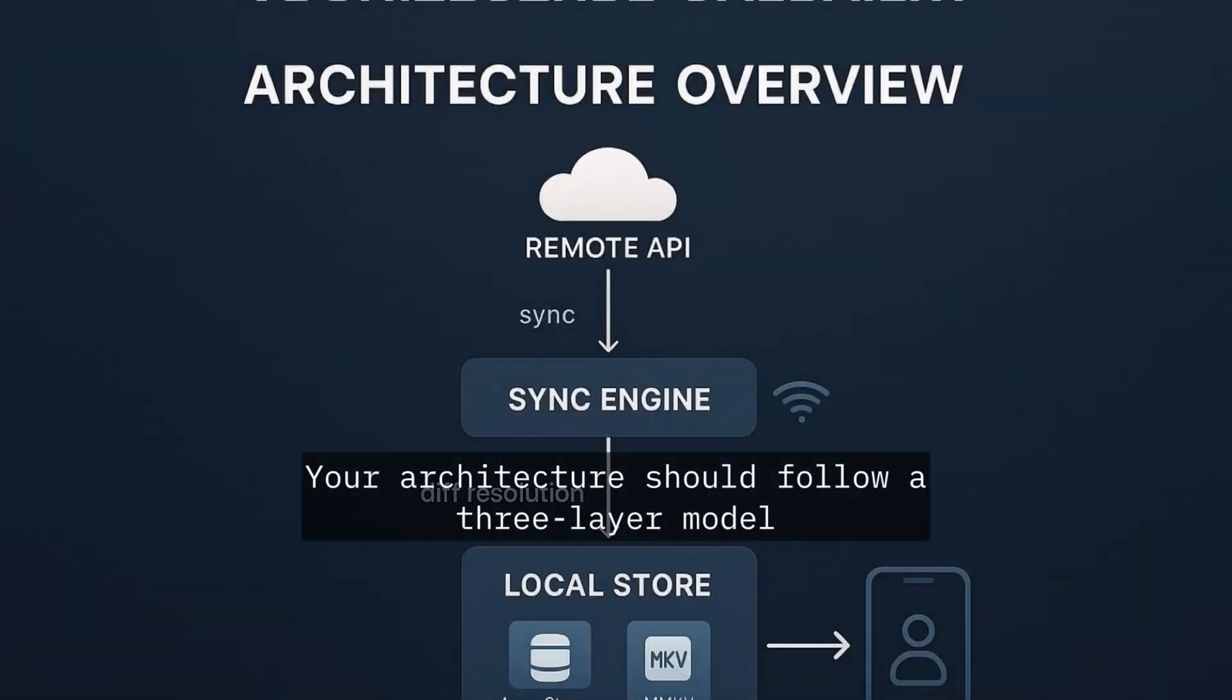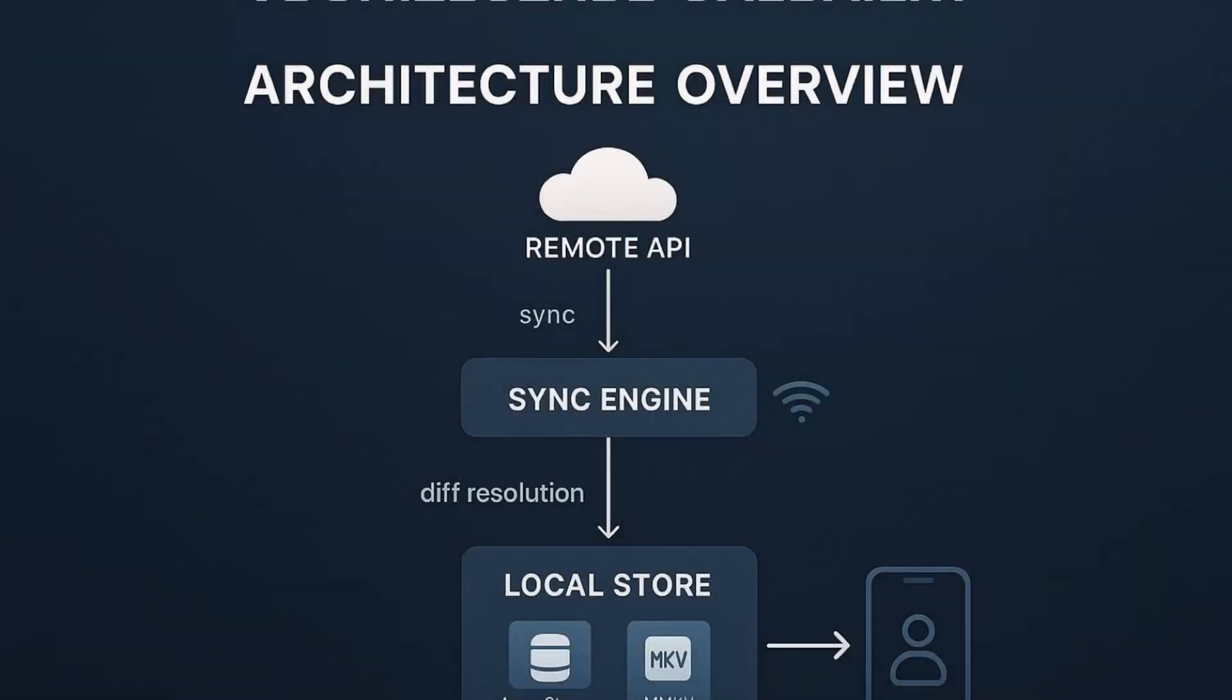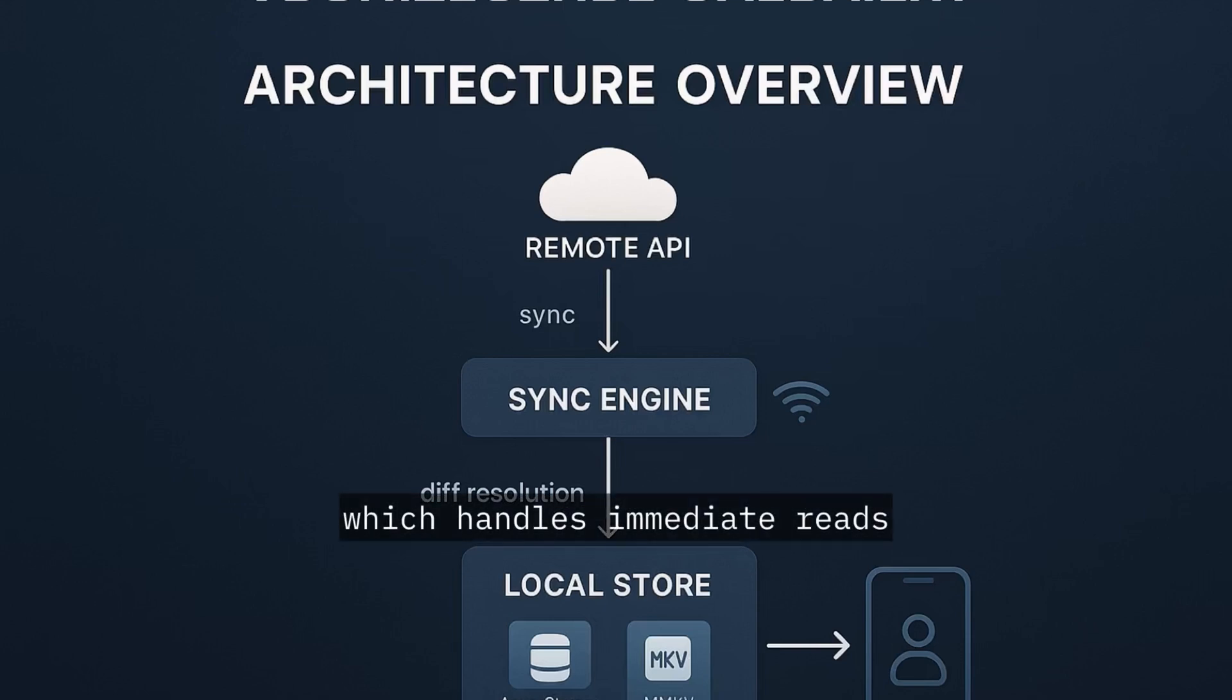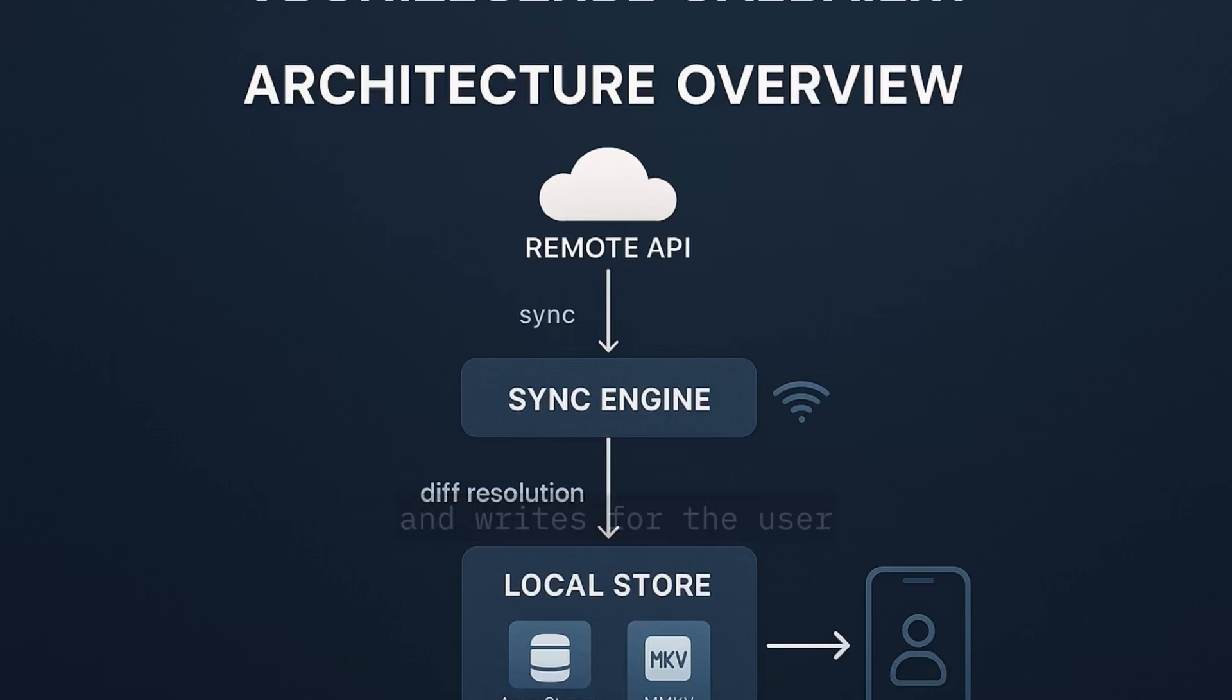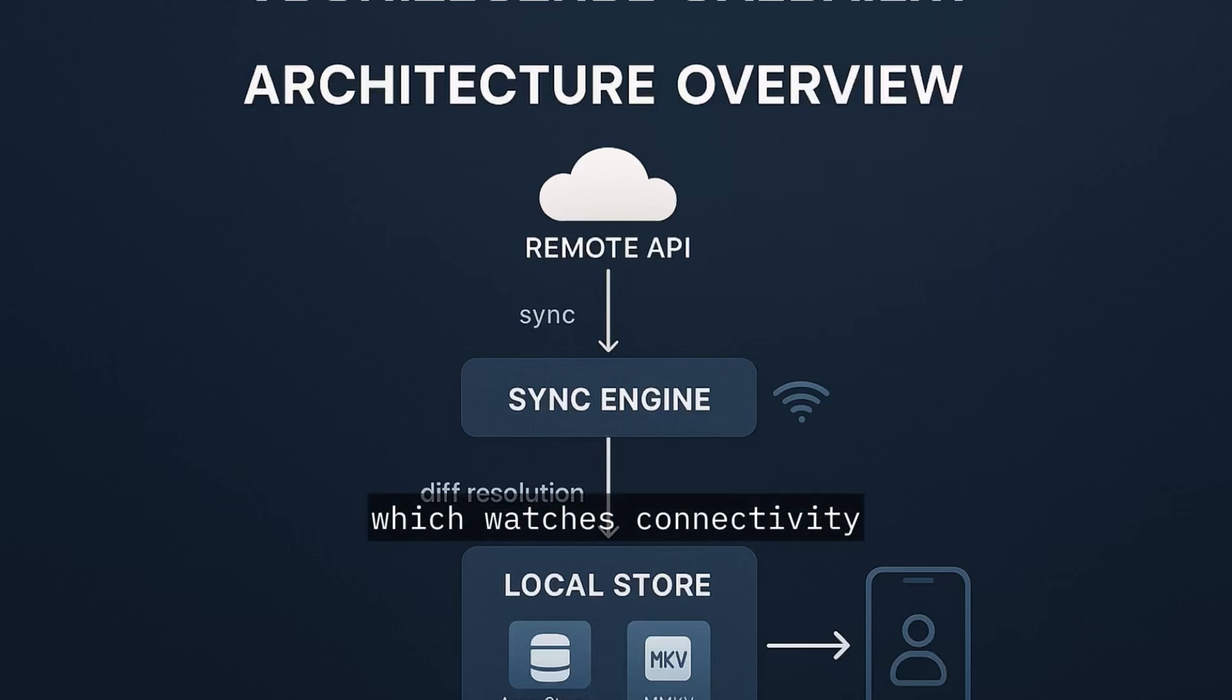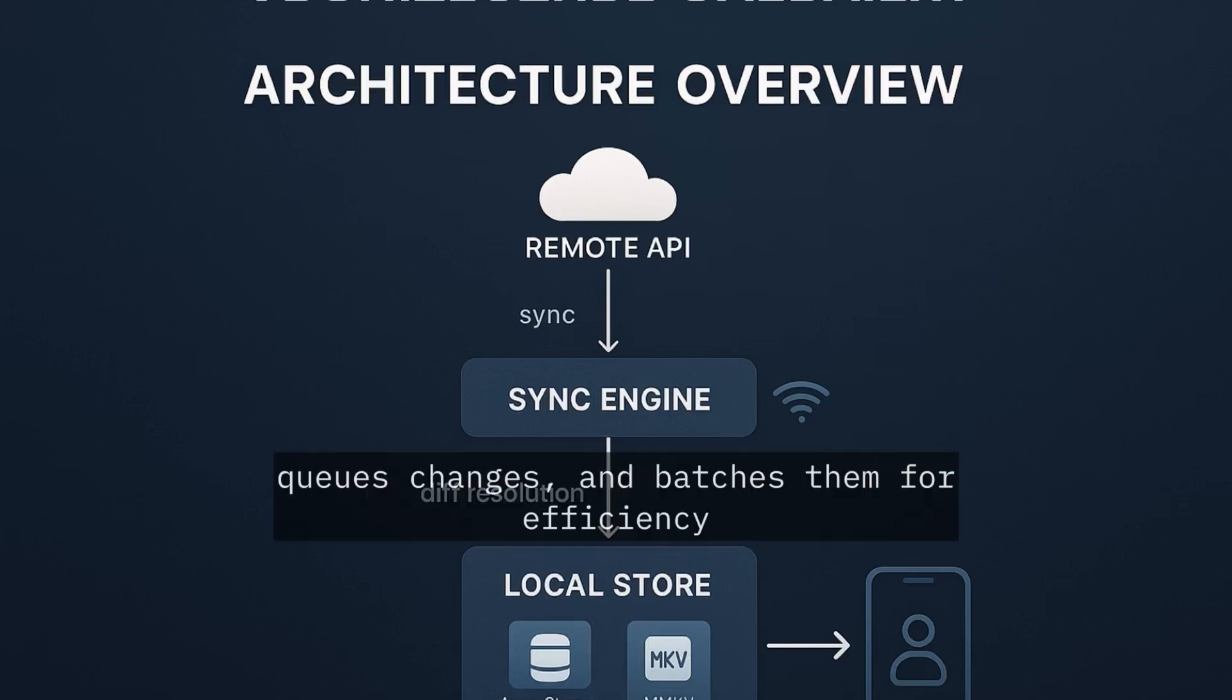Your architecture should follow a three-layer model. First is the local store, which handles immediate reads and writes for the user. Next is the sync engine, which watches connectivity, queues changes and batches them for efficiency.